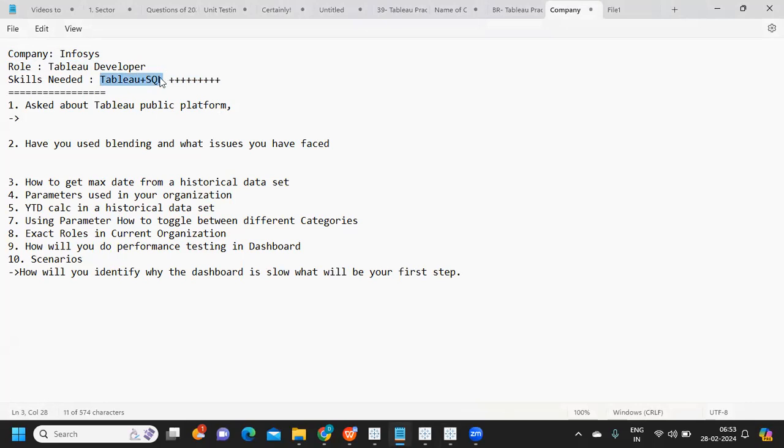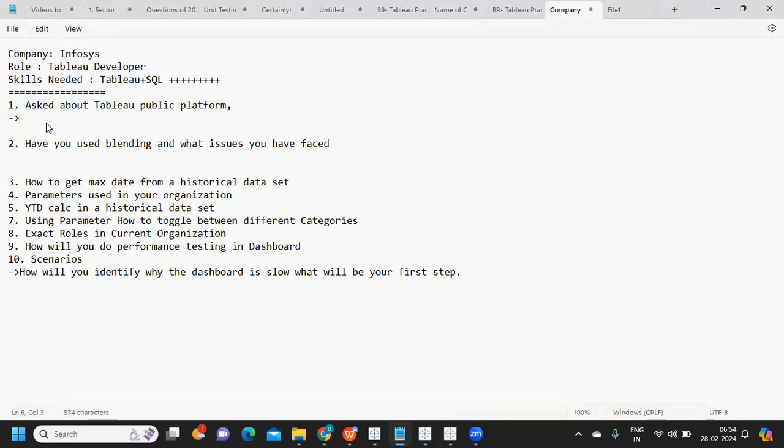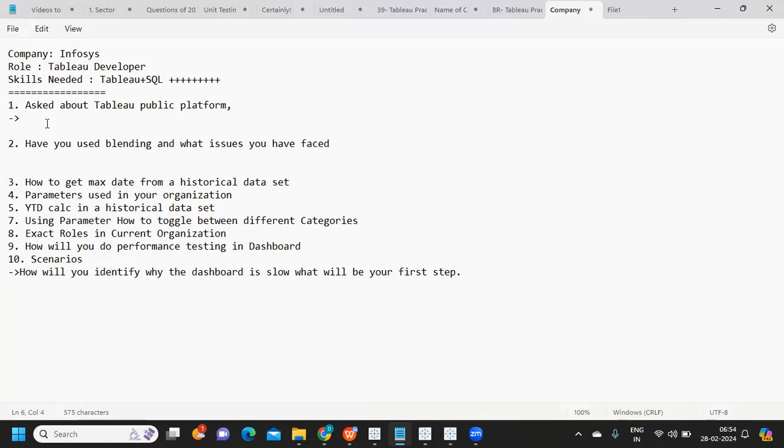The first question asked is about Tableau Public platform. This is an interesting question - the interview panel opened their Tableau Public platform and asked to walk through the dashboards they created. That's why I've been stressing in my previous videos...